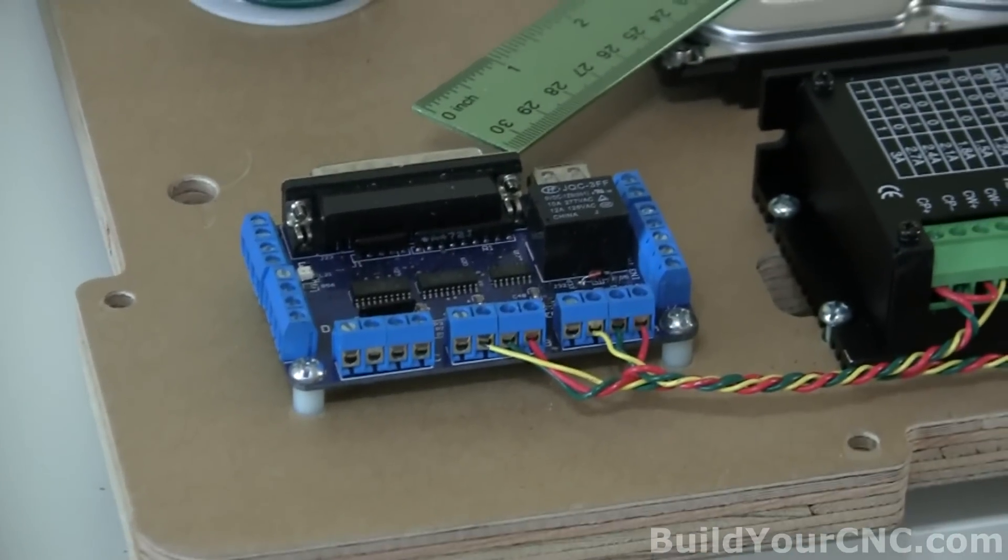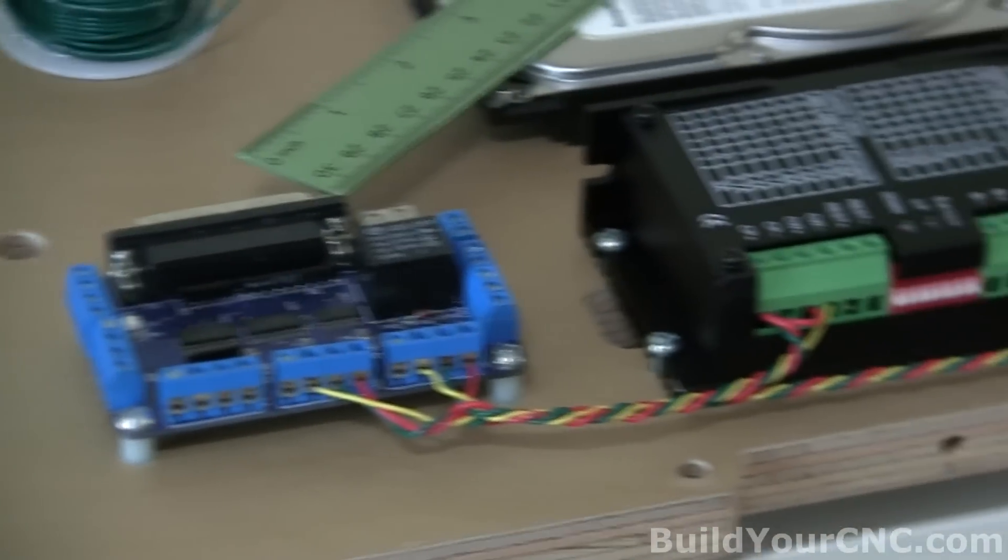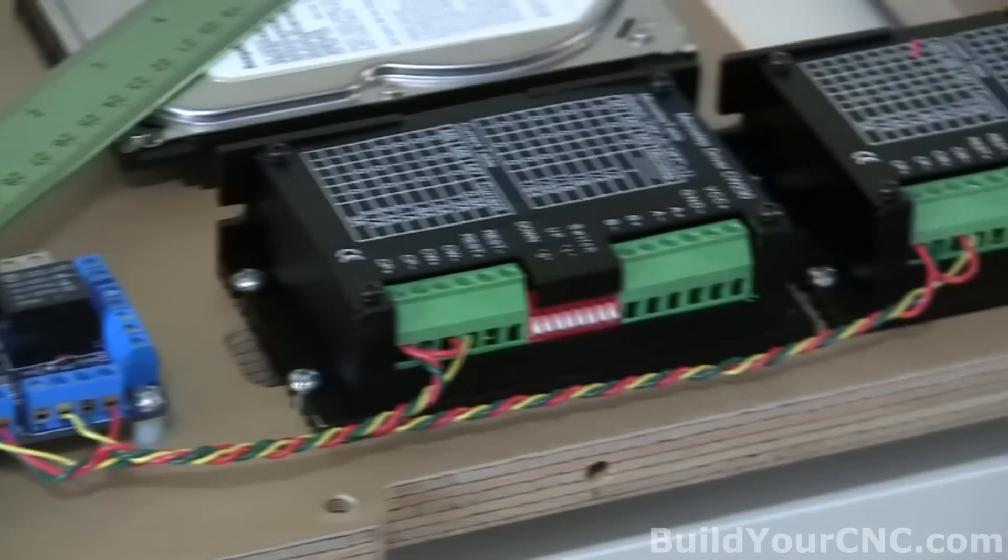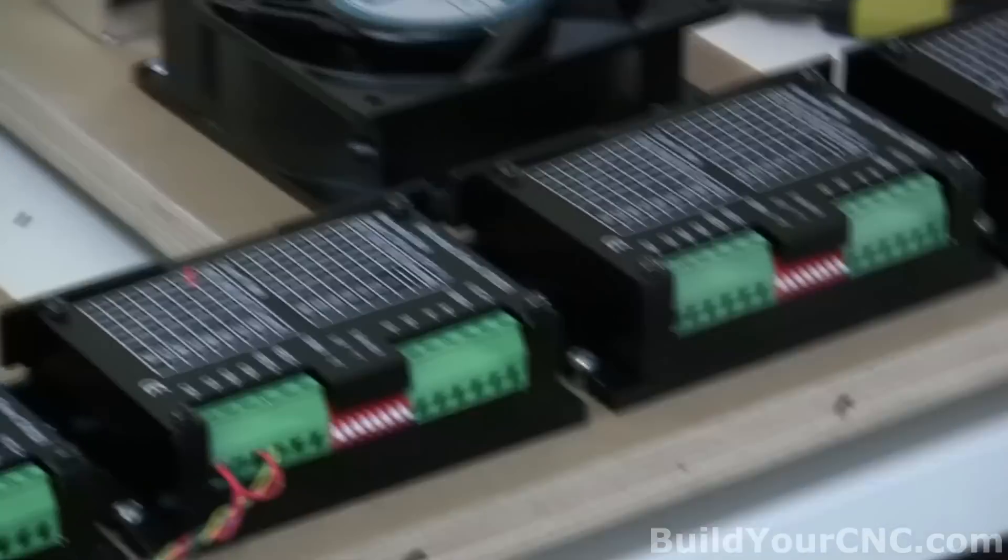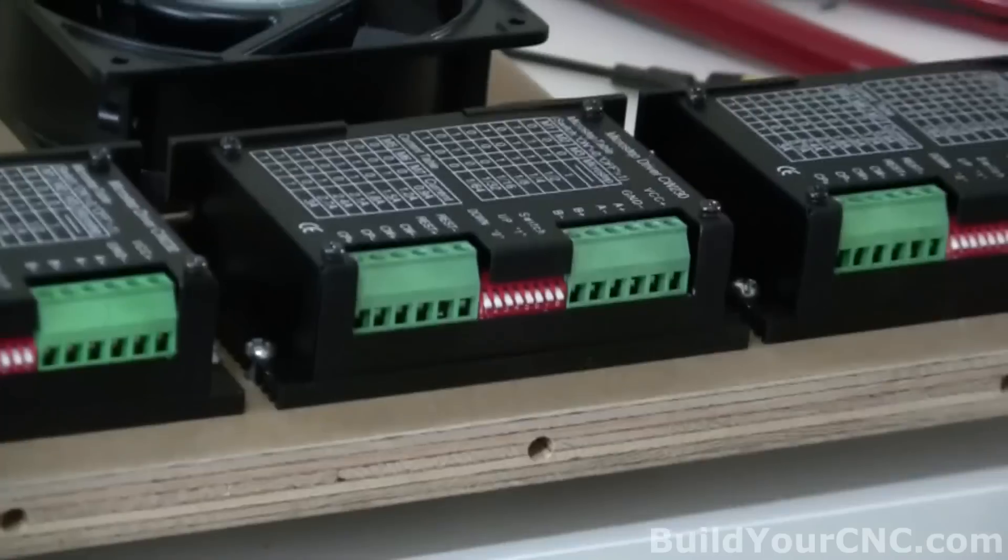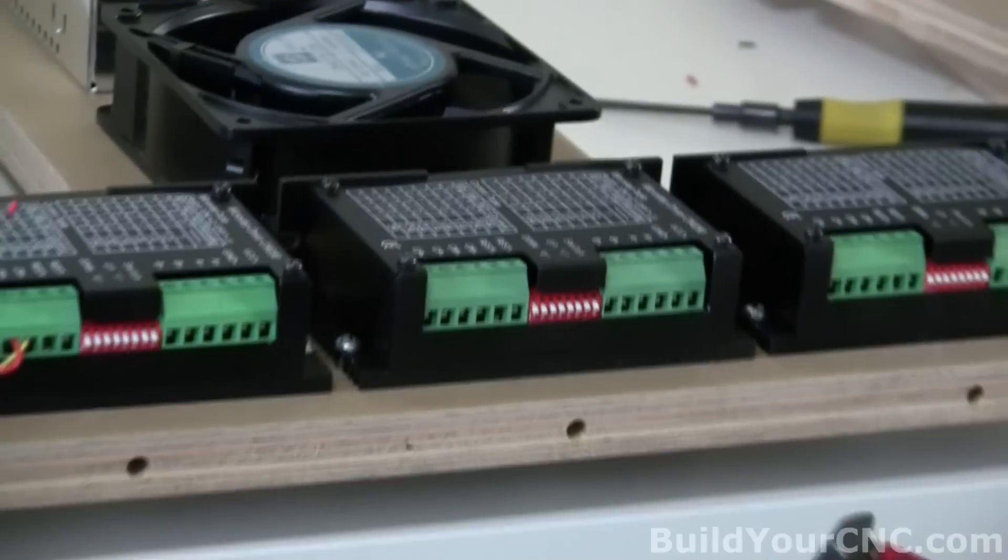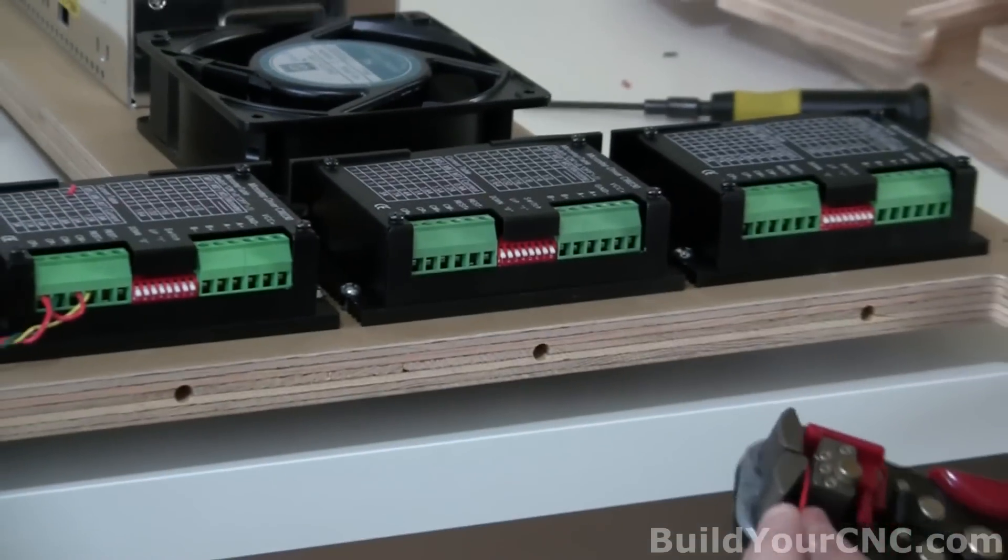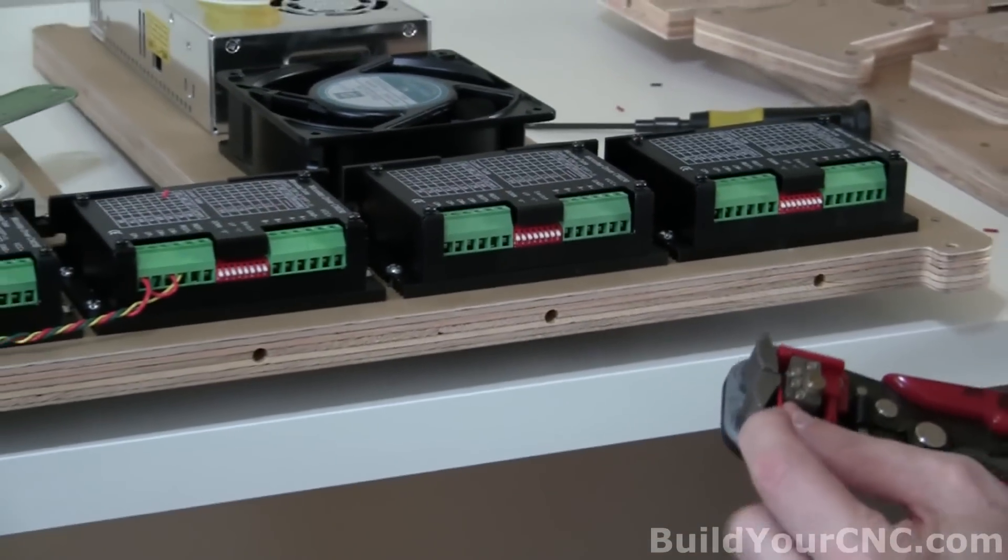And now we're going to go with the Z. We'll start with the red. And it's better to strip it before you cut it off.